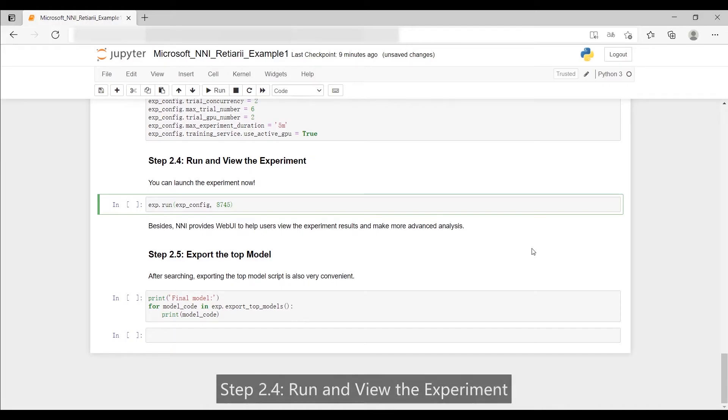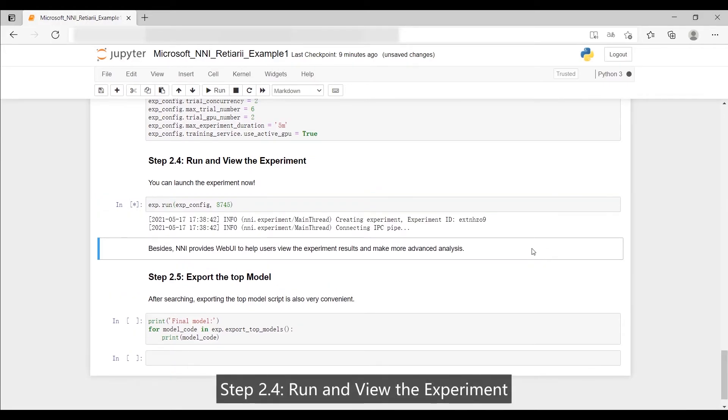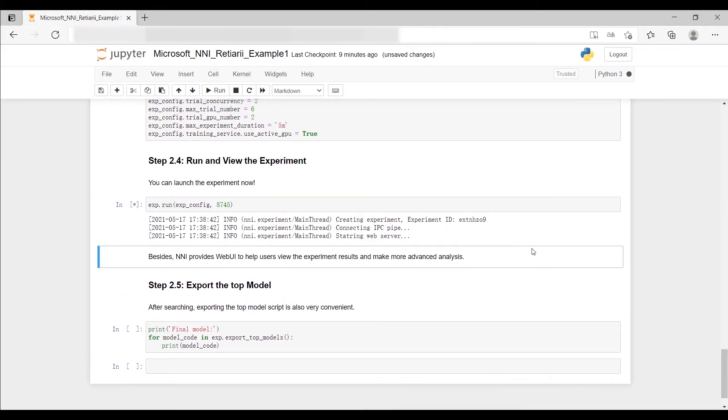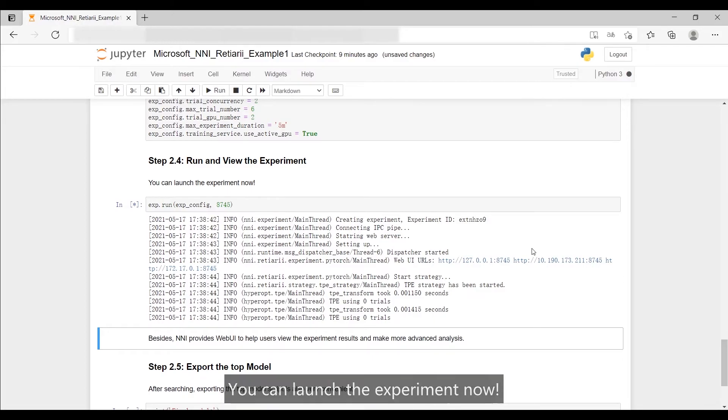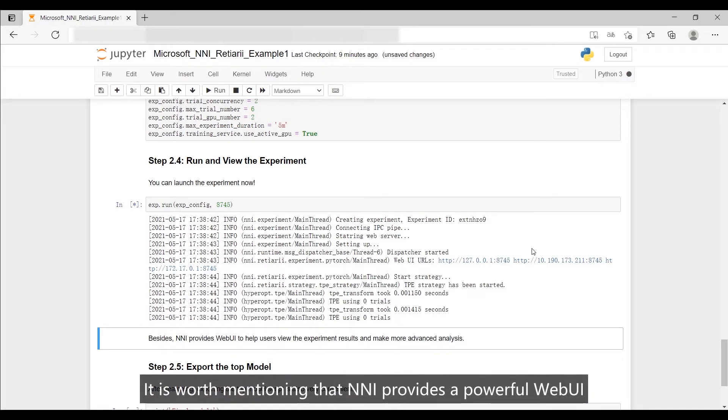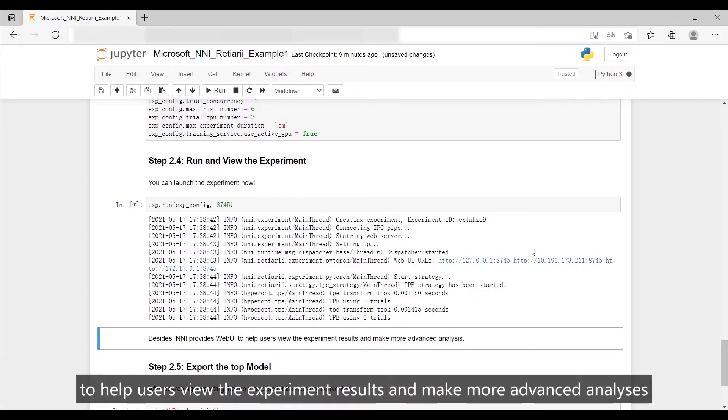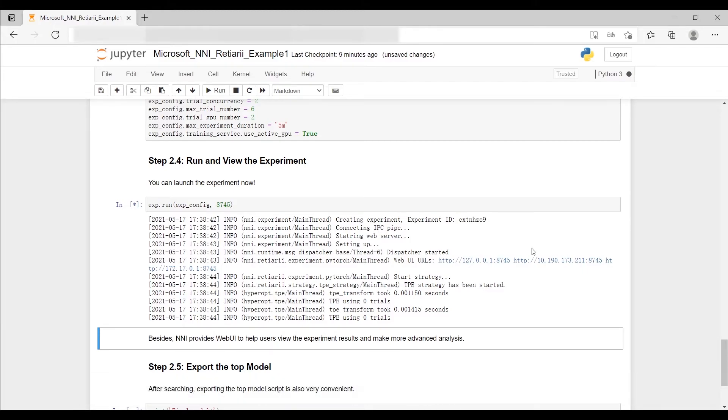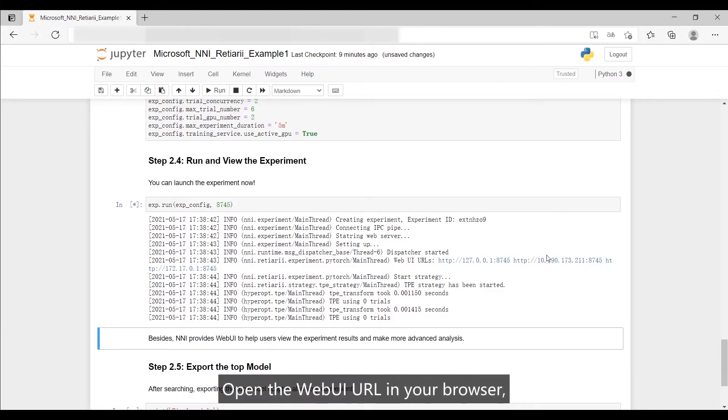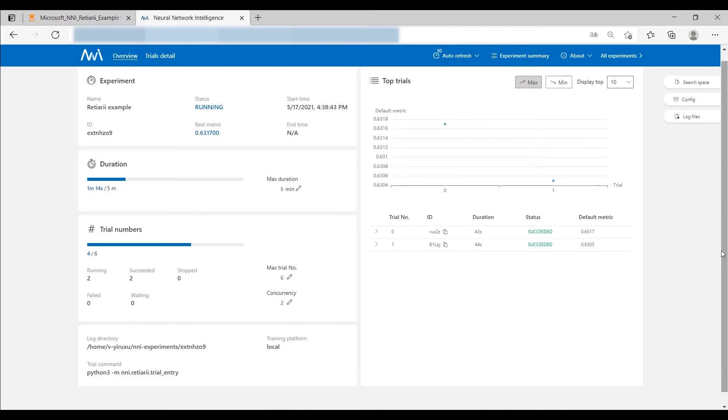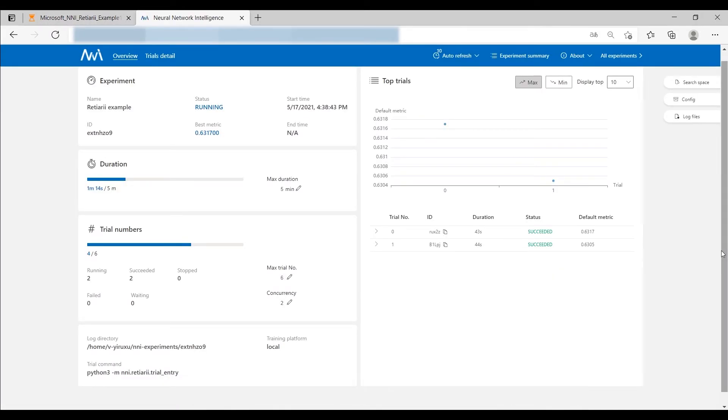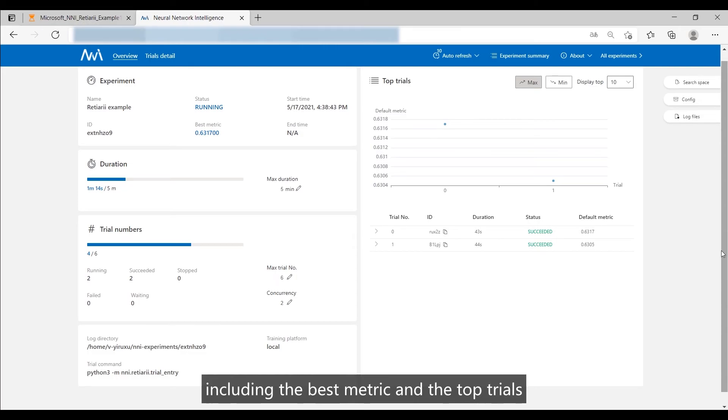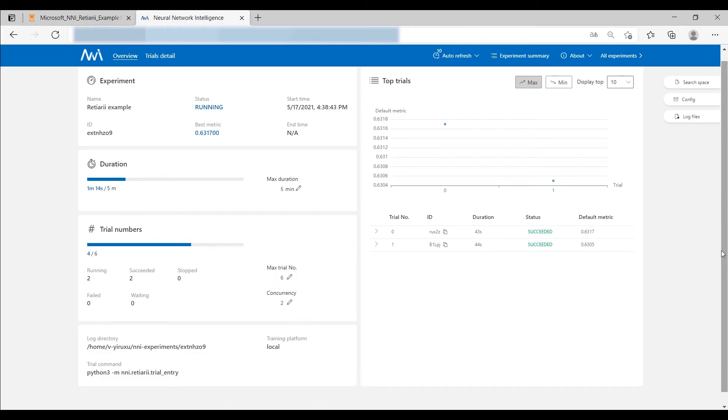Step 2.4: Run and view the experiment. You can launch the experiment now. It is worth mentioning that NNI provides a powerful web UI to help users view the experiment results and make more advanced analyses. Open the web UI URL in your browser. You can view detailed information about the experiment, including the best metric and the top trials.